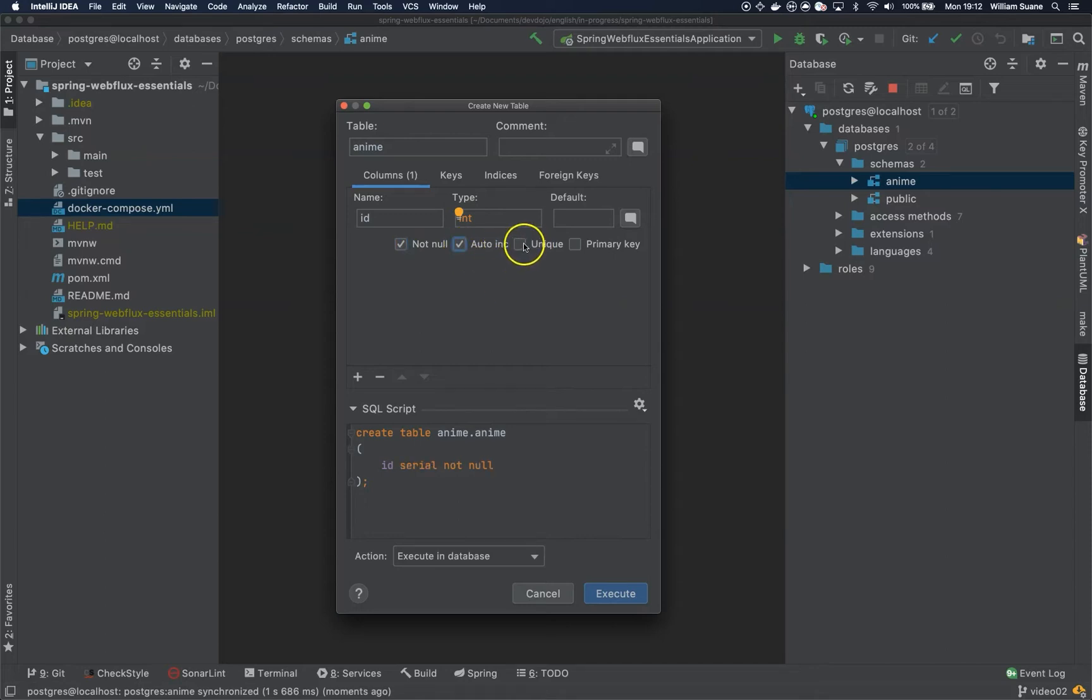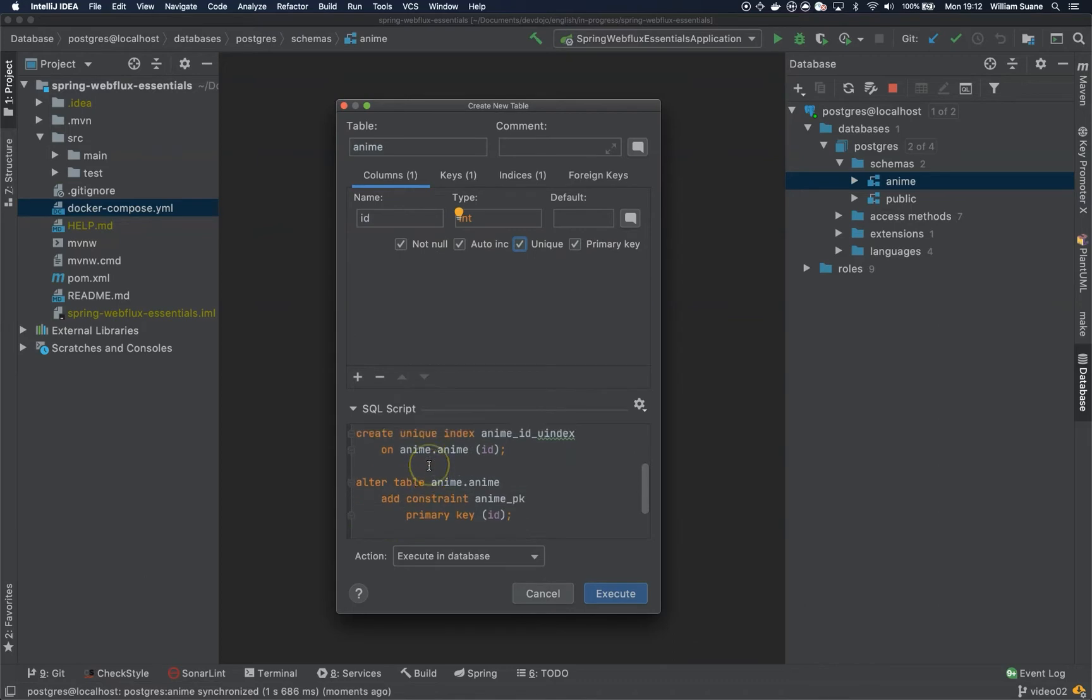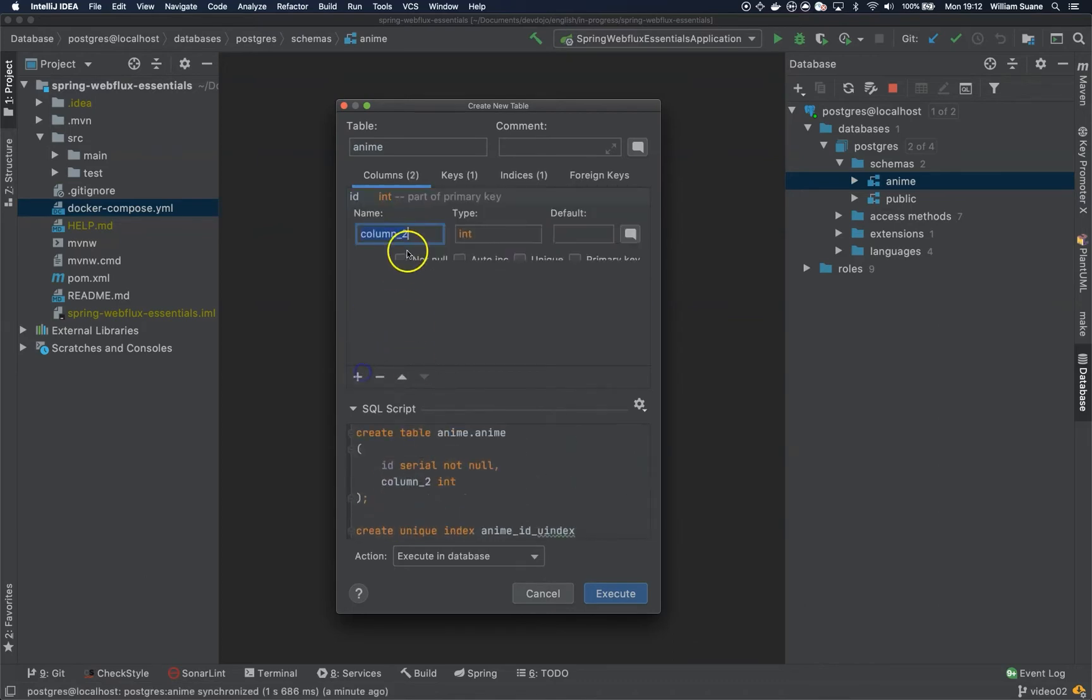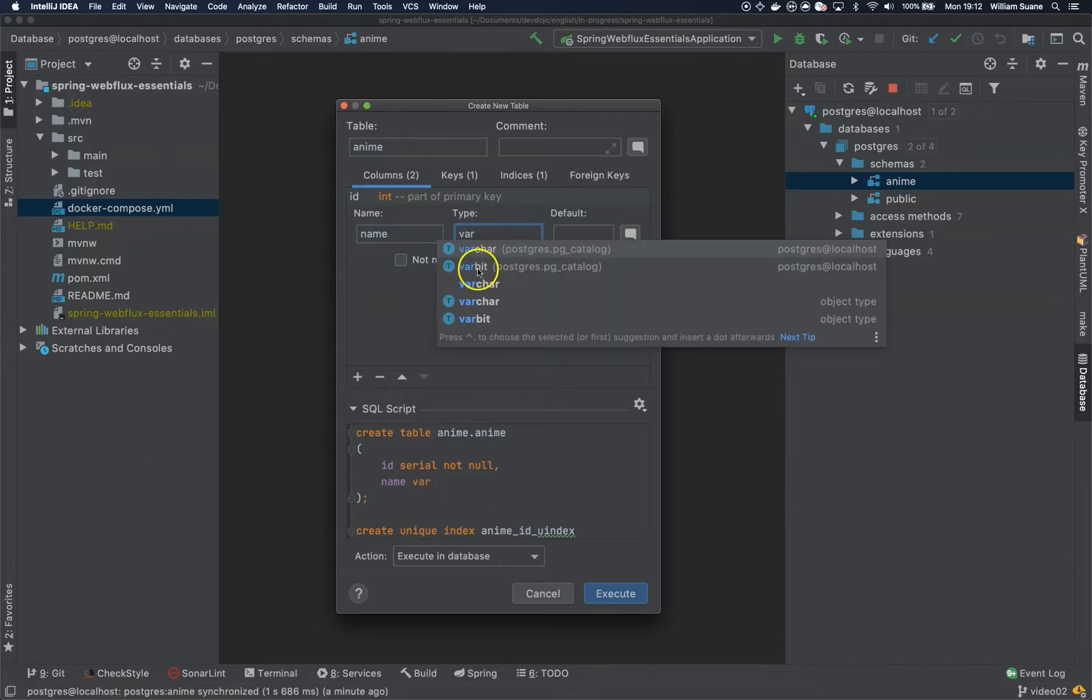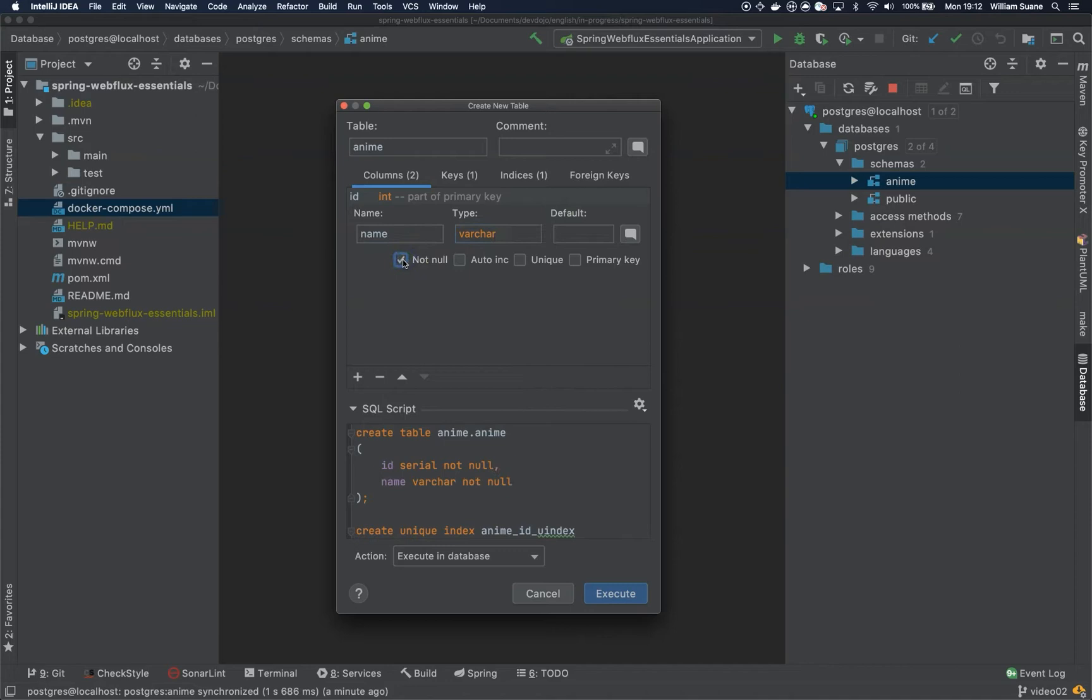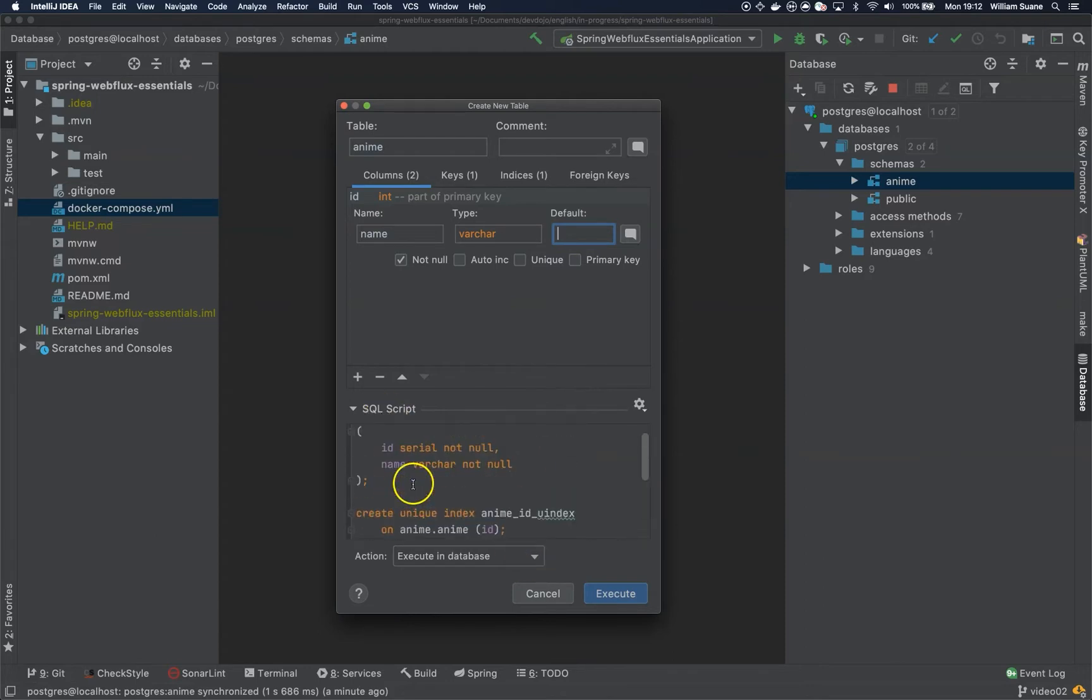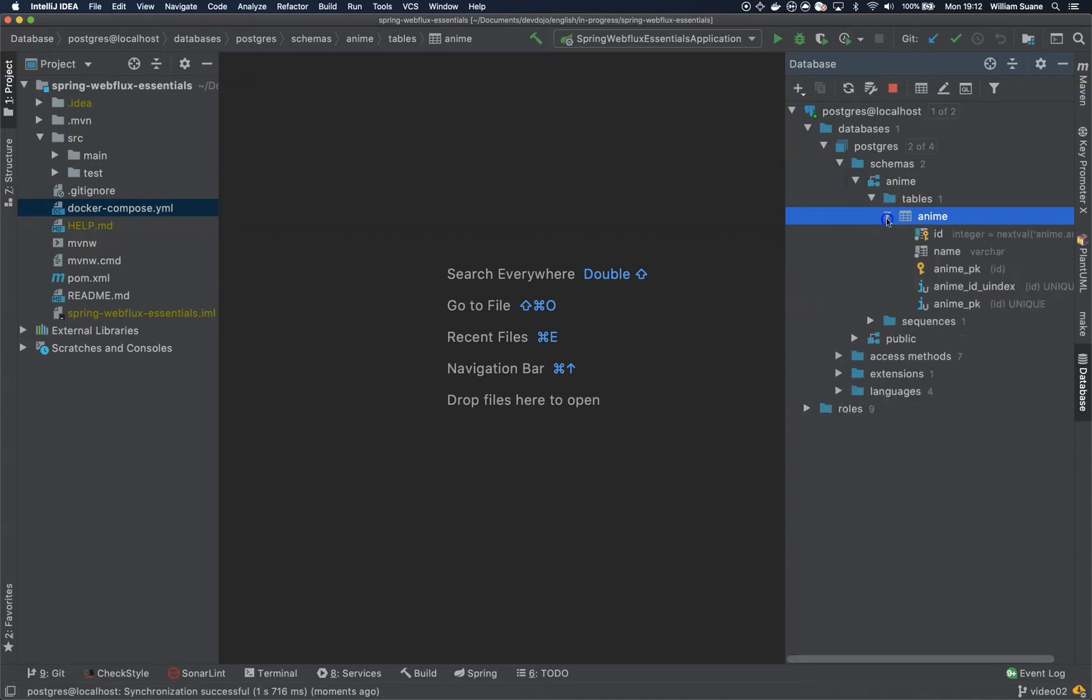And then this will be primary key and this will be unique as well. So just check everything and then I will add another one. This one we can call it maybe name or title, let's go with name. This one will be varchar, let's put this not null and we leave everything as it is. We have the script here and then we just execute. Make sure that you have the table here so we have ID and then we have name.